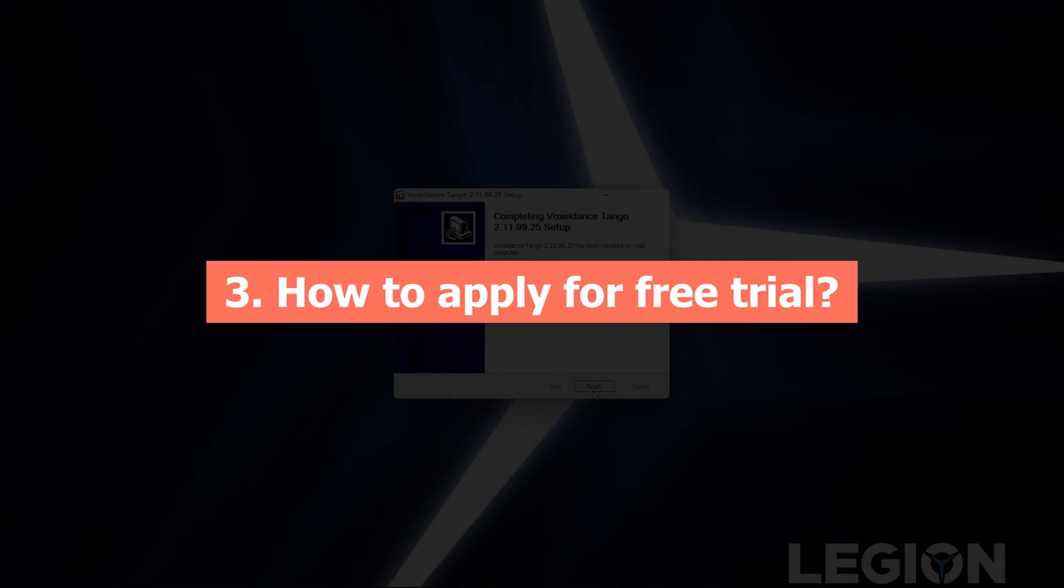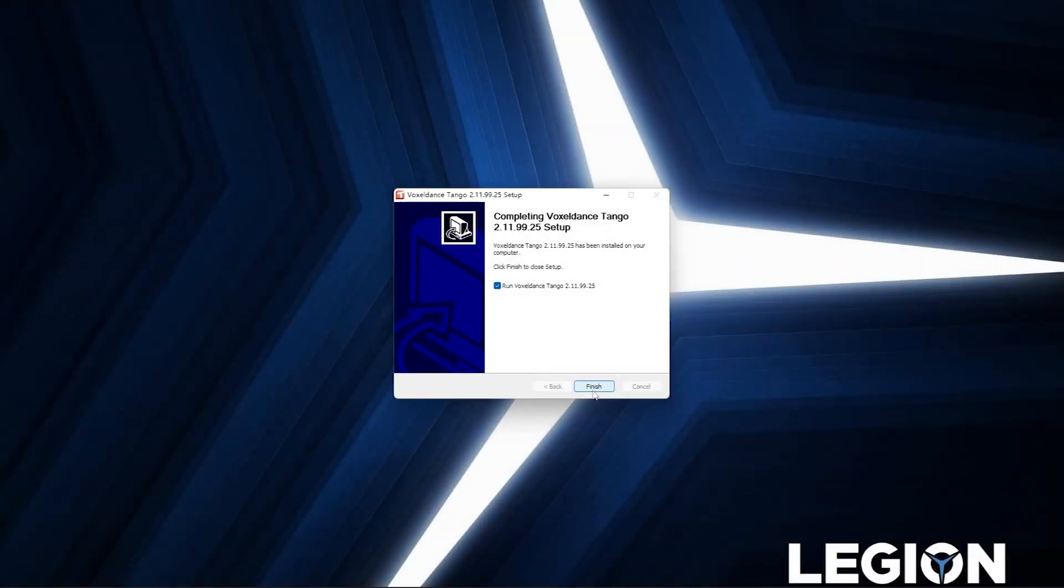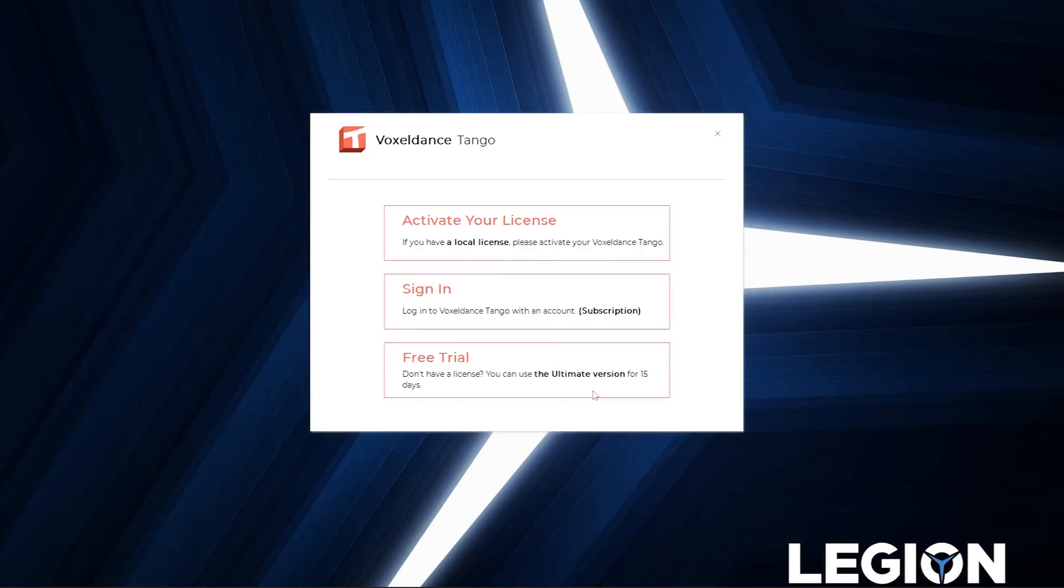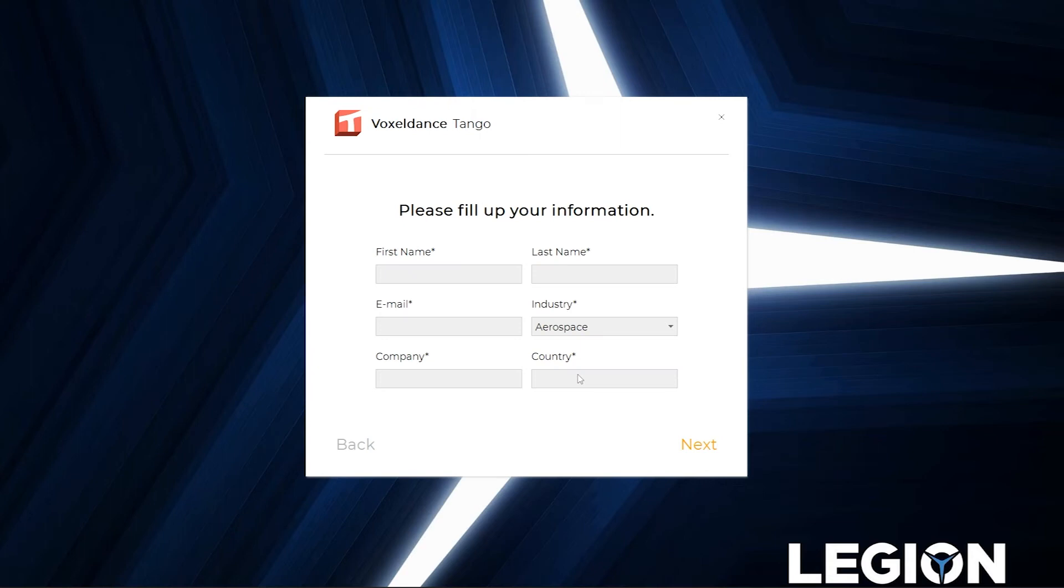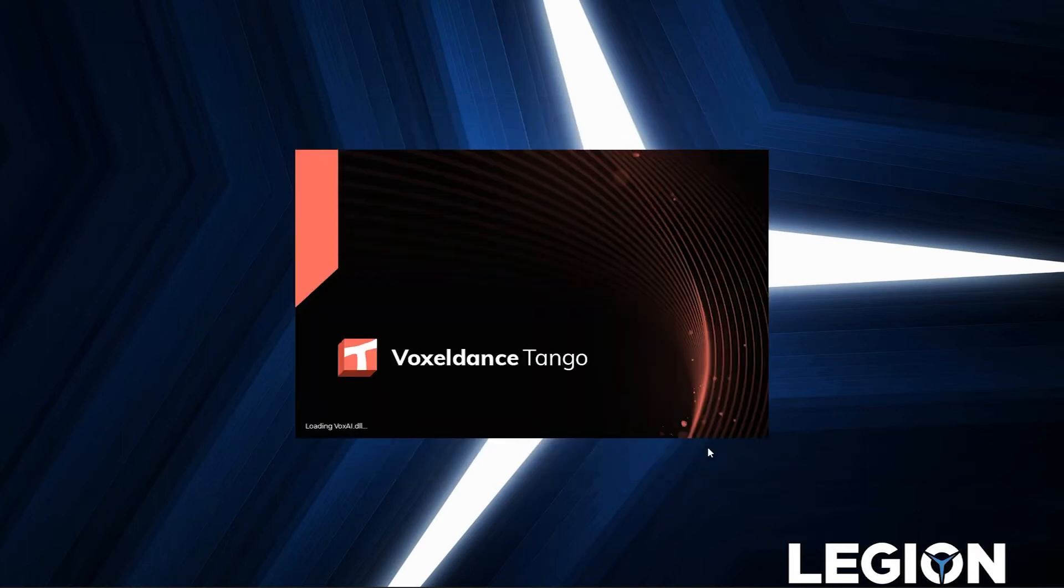How to apply for free trial. Tango Slicer offers 15-day free trial to new users. Run Tango Slicer and in the pop-up window, choose free trial. Fill in your basic info and click next. After successful registration, click on finish to restart the application.